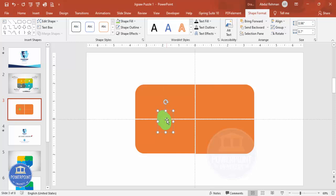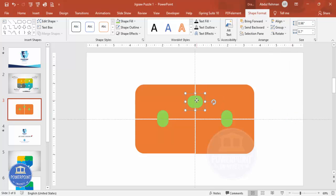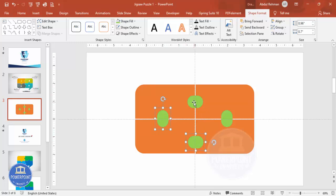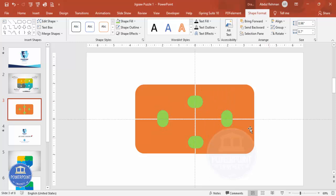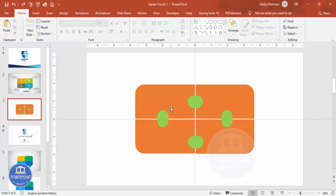Press Ctrl+D to duplicate — one will appear here and one on the vertical. Press Ctrl+D again and rotate it. Press Ctrl+D once more for the fourth one. Now, holding the Shift key, select the rounded corner rectangles, right-click and choose Group > Ungroup. All are now ungrouped.